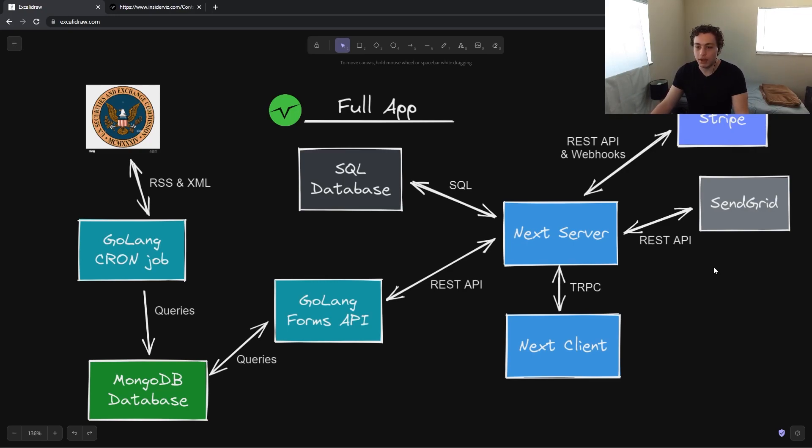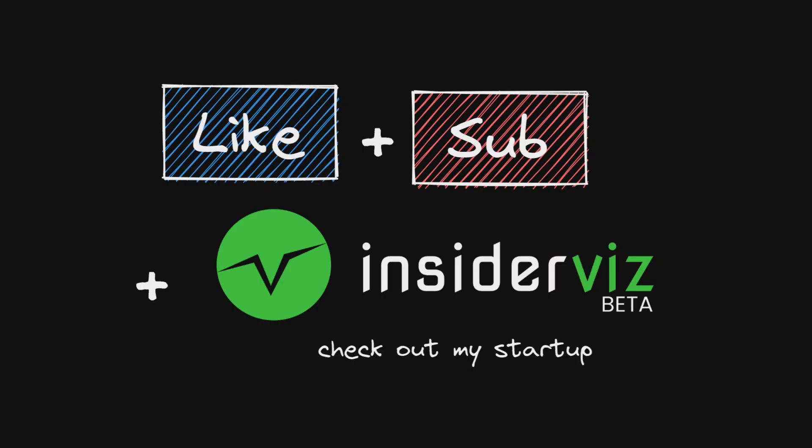So I hope this helps you out. If it does, let me know down below. Thanks for watching. Have a great day.